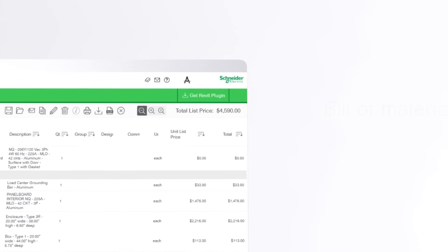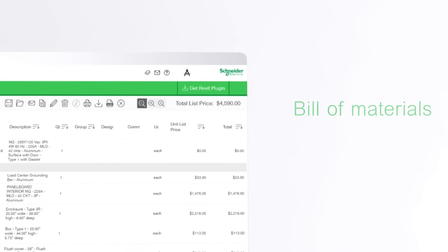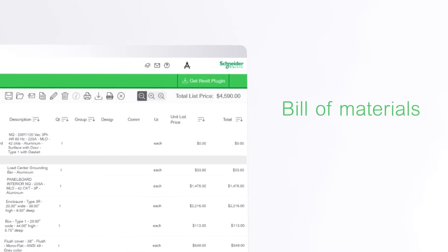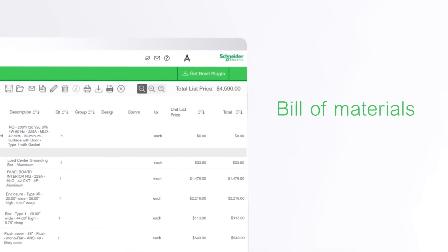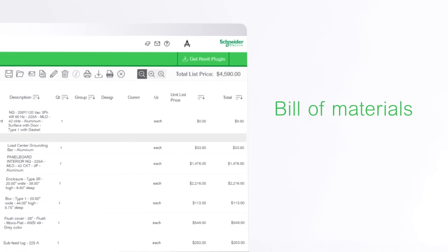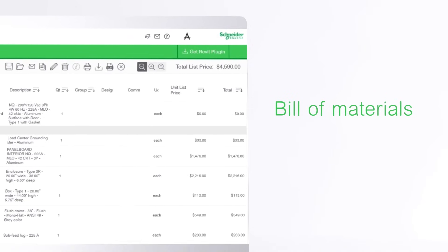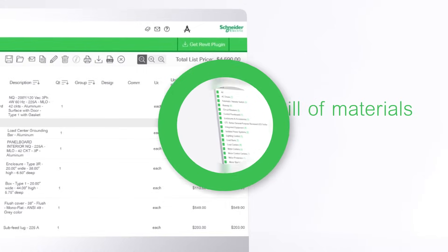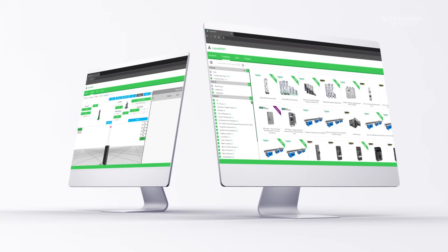With LayoutFast, specifiers can achieve precision and BIM content by inserting real-world products into their Revit models, eliminating guesswork in dimensions and cost estimation.